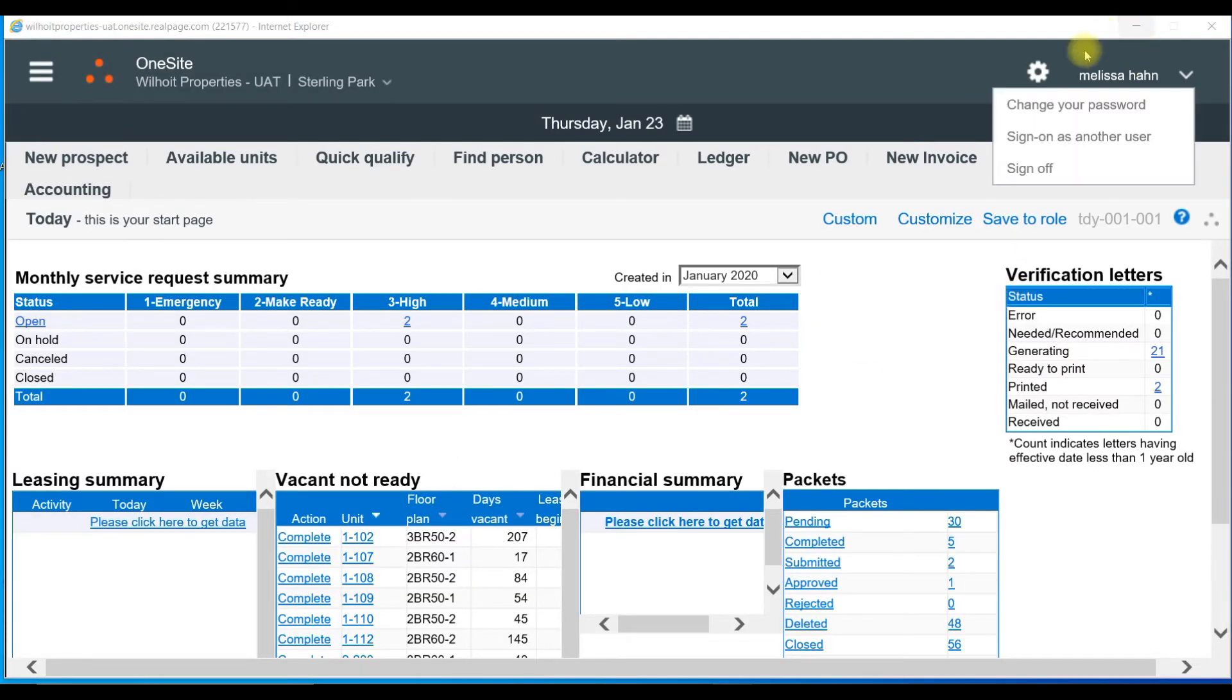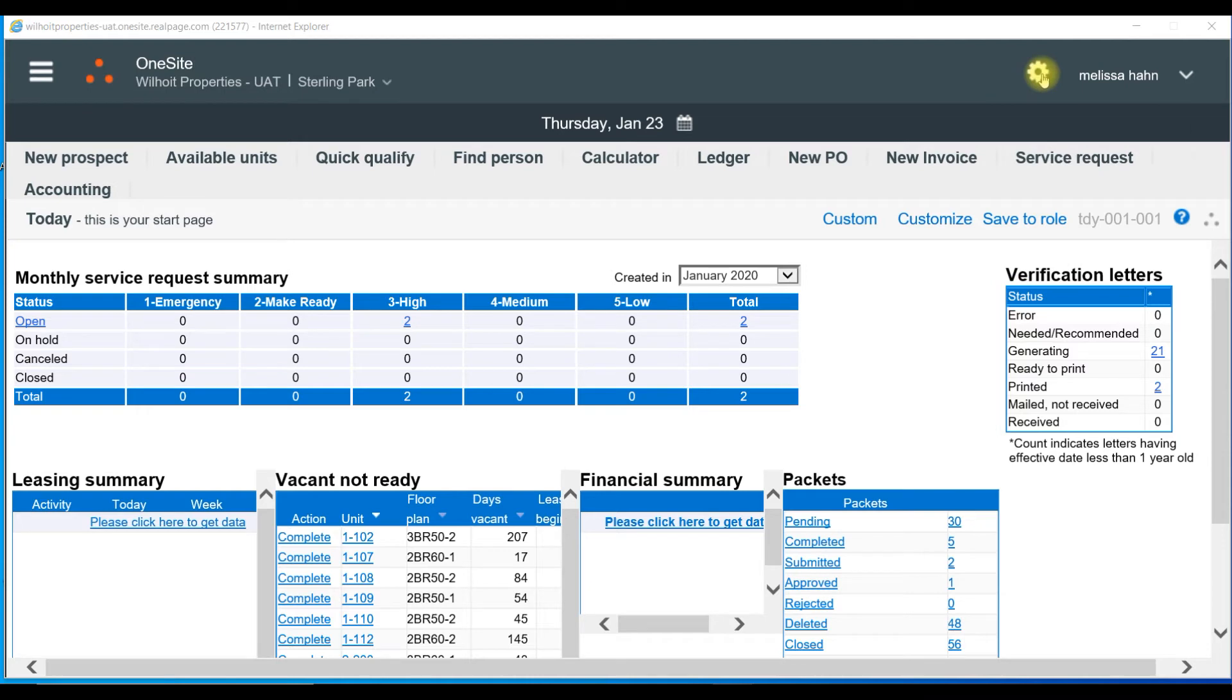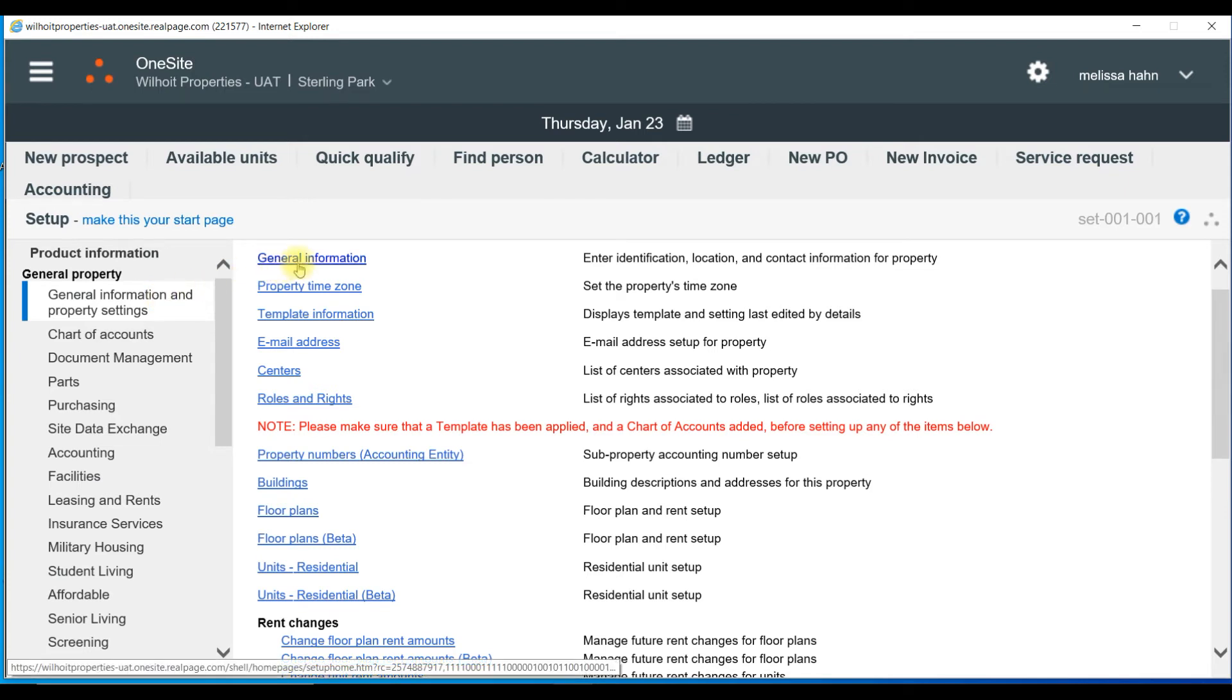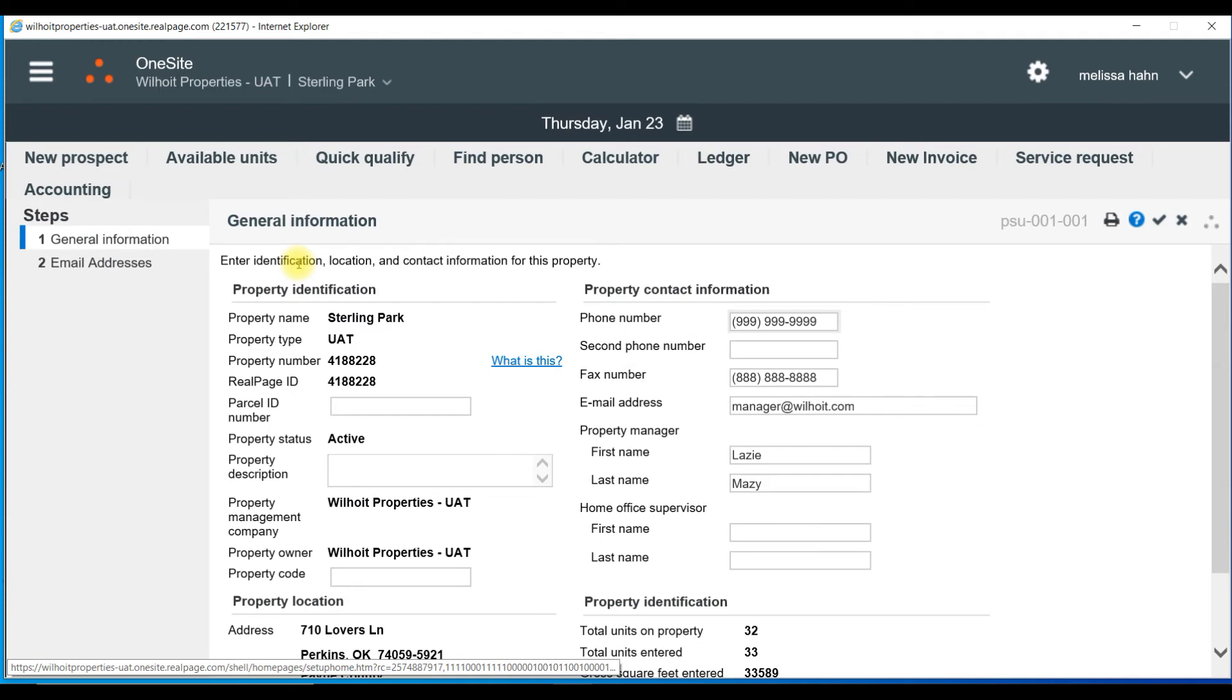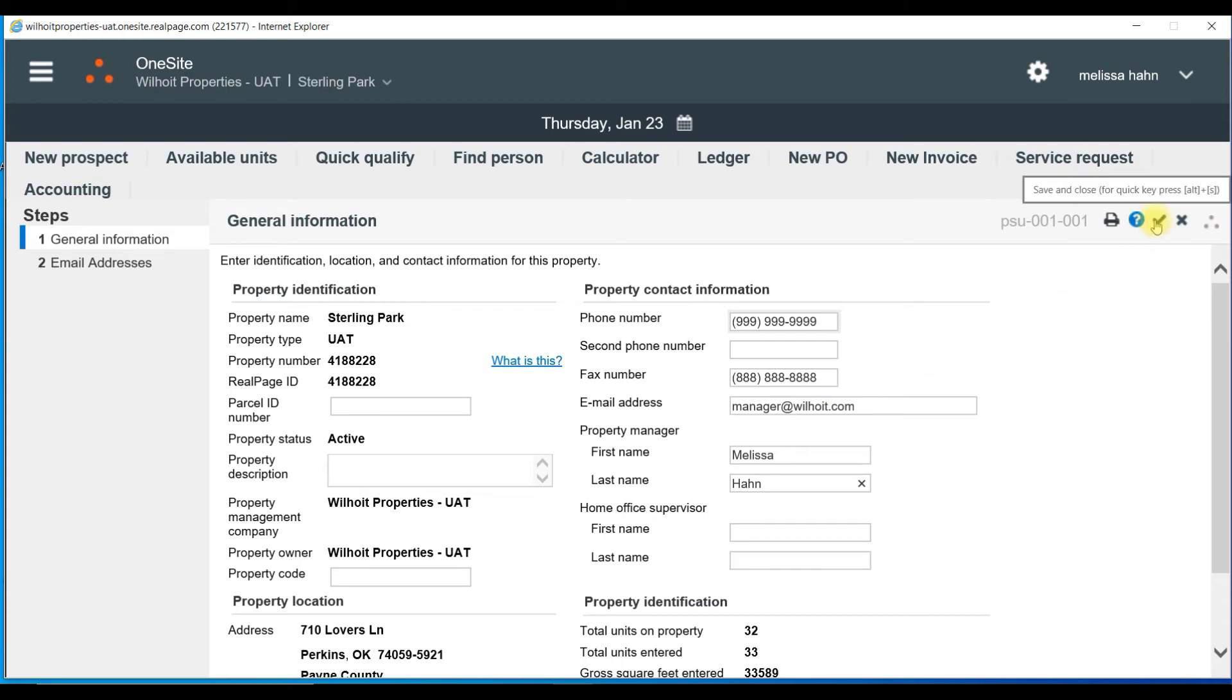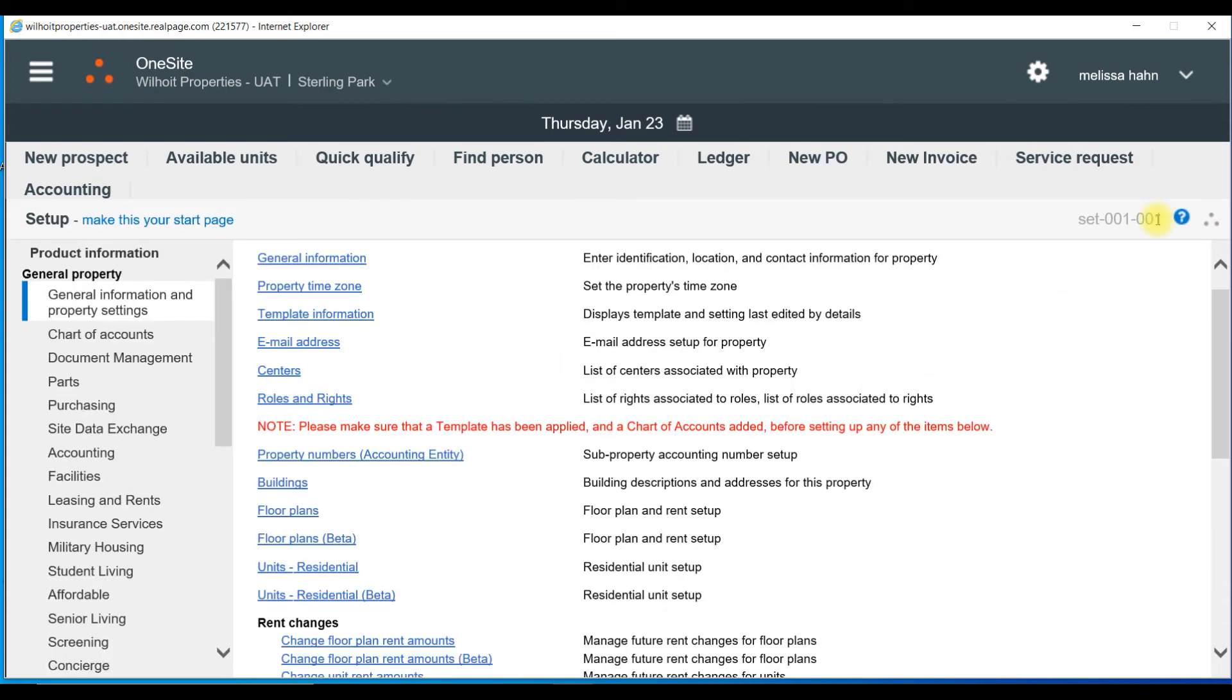Let's talk about the gear wheel. This will take you to setup. Here, you can update the manager's name for letters and notices. Click on the gear wheel and on the left under General Information and Property Settings. Then select General Information. You will find the location to update the property manager's first and last name. Once you have updated that information, on the right, select the check mark to save and close. Now, any newly generated letter or notice that includes the manager's name will have that updated information.